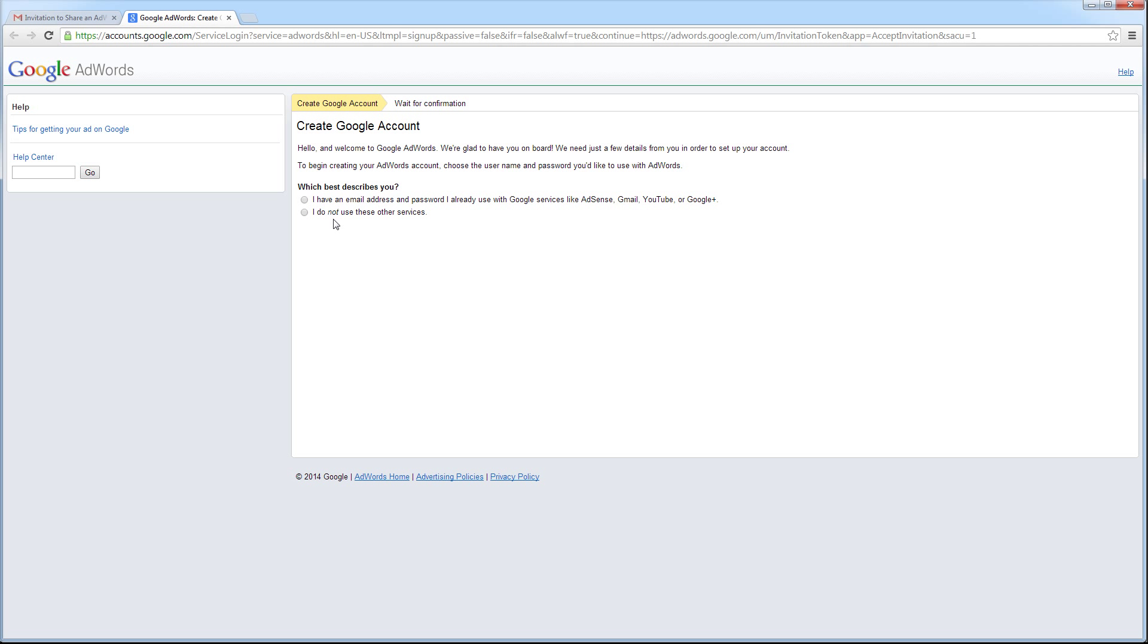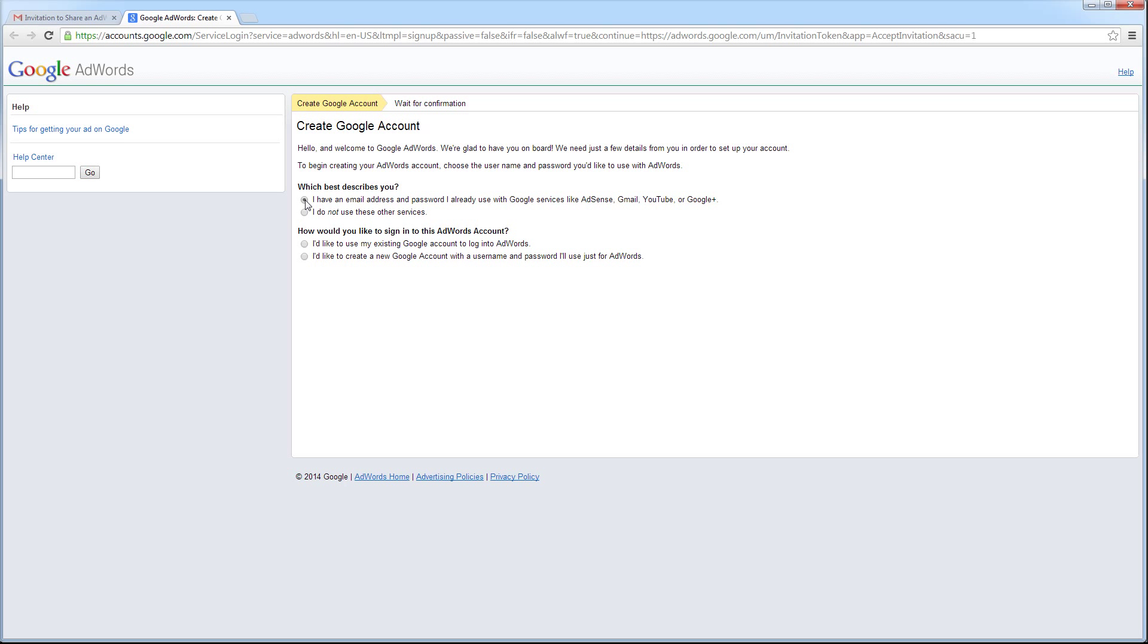I'm now being given a couple of options. The first option is, I have an email address and password I already use with Google services, like Gmail, YouTube, or Google+. The second option is, I do not use these other services. Since I have an existing Gmail account, I'm going to select the first option.